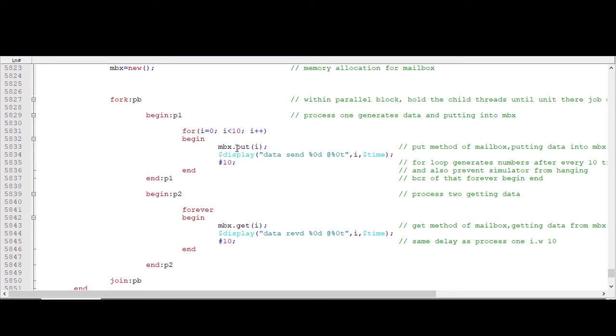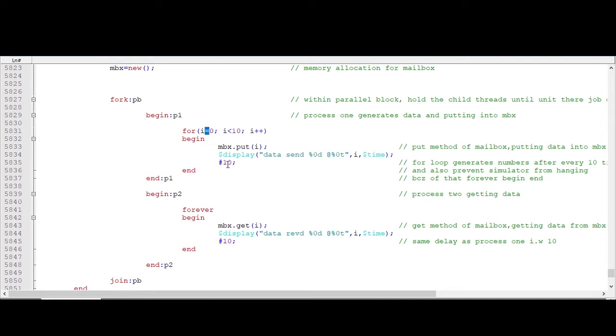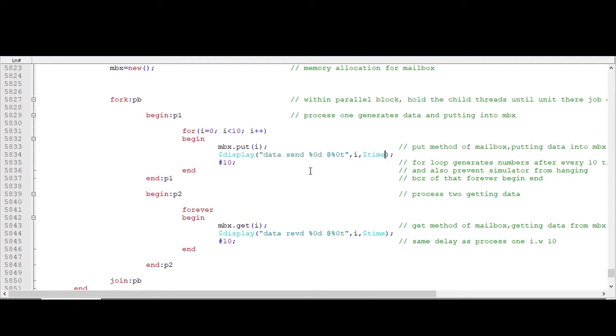So this is a method of mailbox. Display, I am just displaying that data and displaying the time. After 10 time units it is generating and putting data.